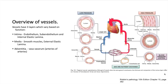First, we have a brief overview of vessels. Vessels are tubes that transport blood throughout our body. They're composed of three layers. The first layer is the intima, which contains the endothelium, subendothelium, and the internal elastic lamina. The media contains the smooth muscle cells and the external elastic lamina. And then we have the adventitia, which contains vasa vasorum for medium and large sized vessels, providing nutrition to the walls of those arteries.